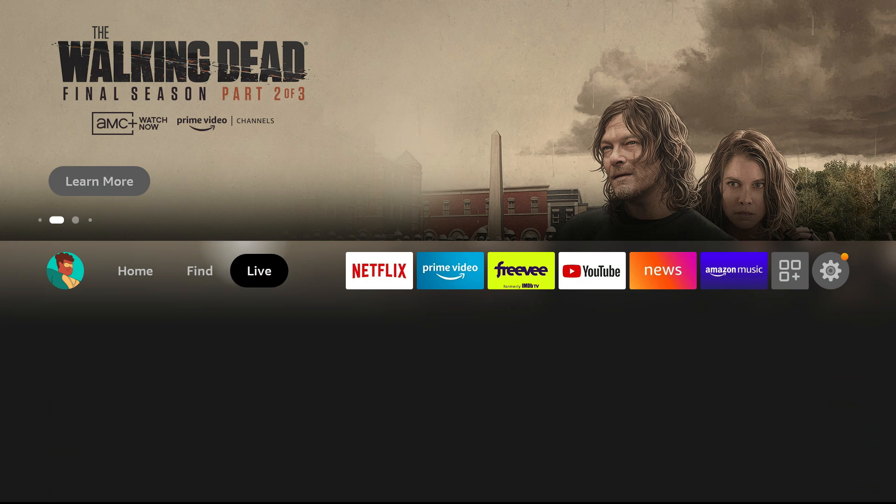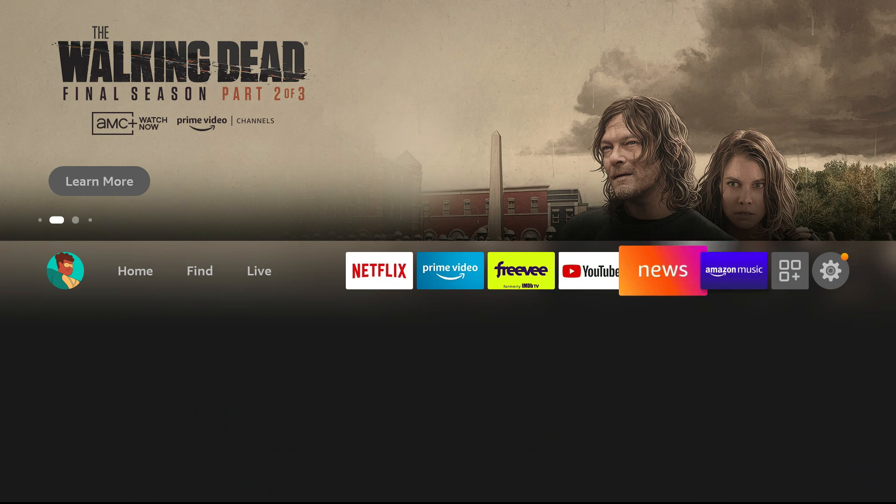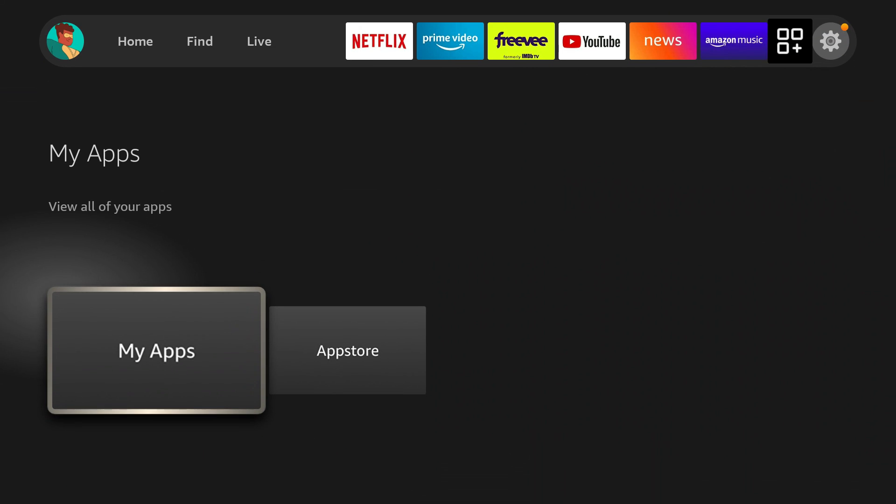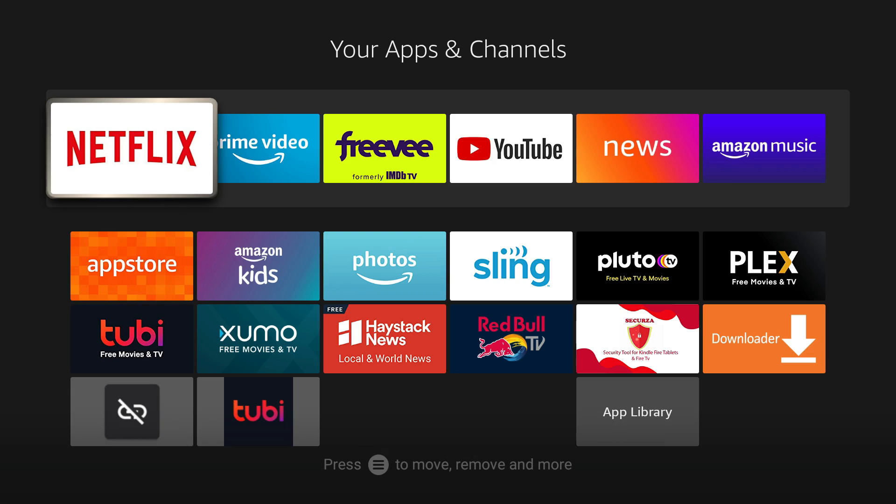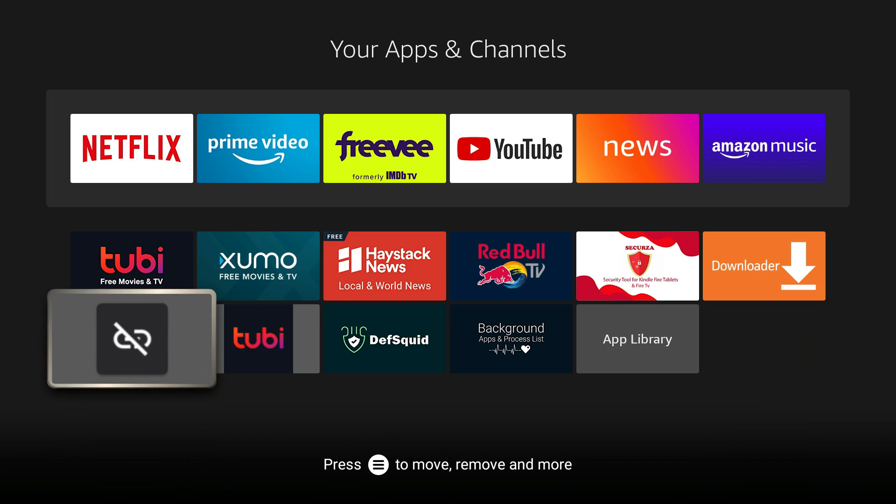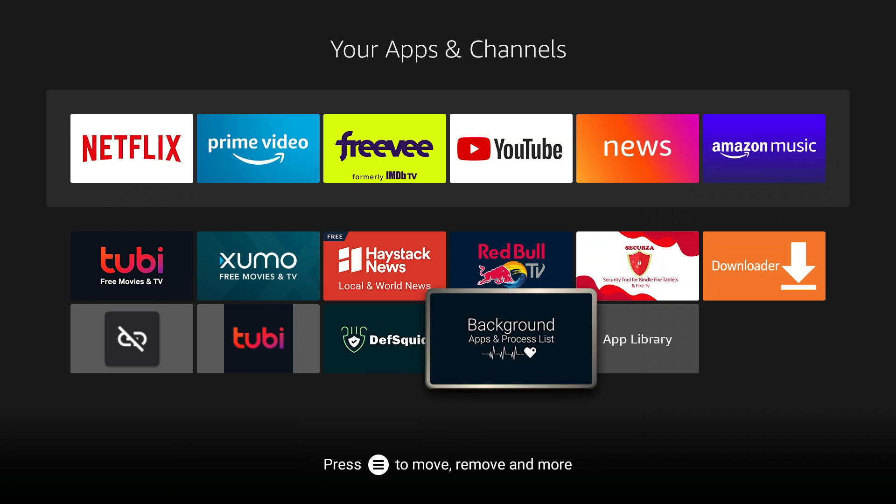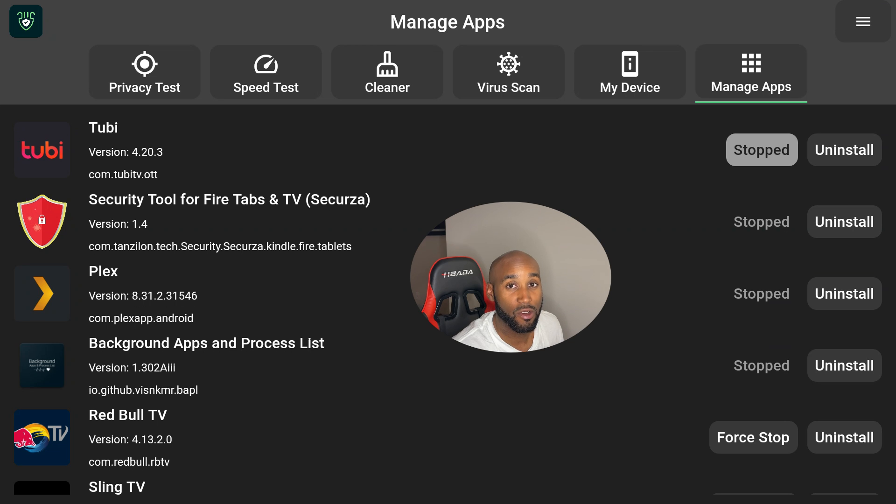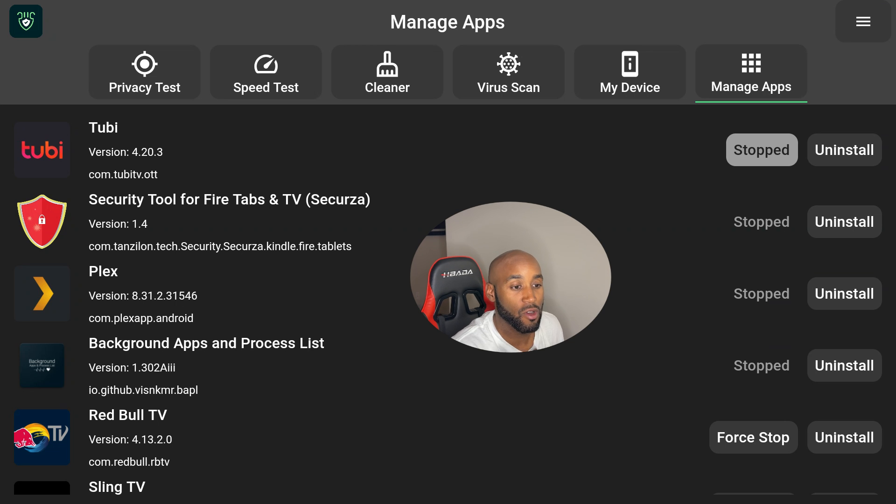Alright, we have both of those apps installed on our device. We just make our way over to the right-hand side, go down to My Apps, click on My Apps, and then you'll see those two apps in your apps list at the very bottom. One is DefSquid, the other one is Background Apps and Process List. Once again, I'll open up DefSquid because it's the most user-friendly one.